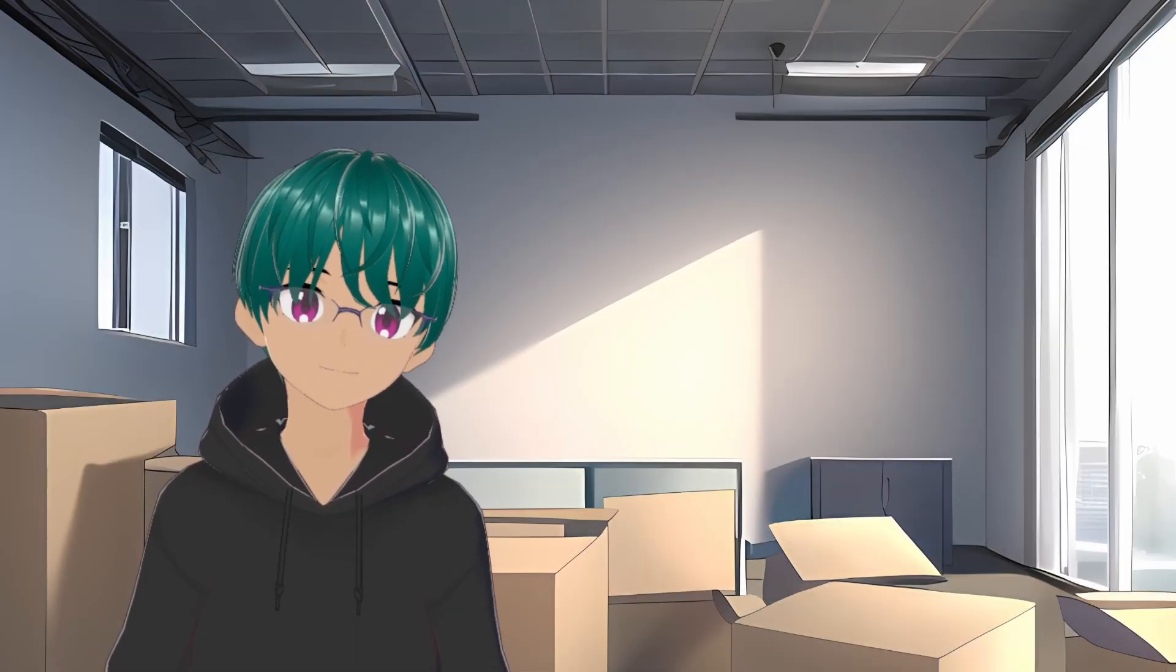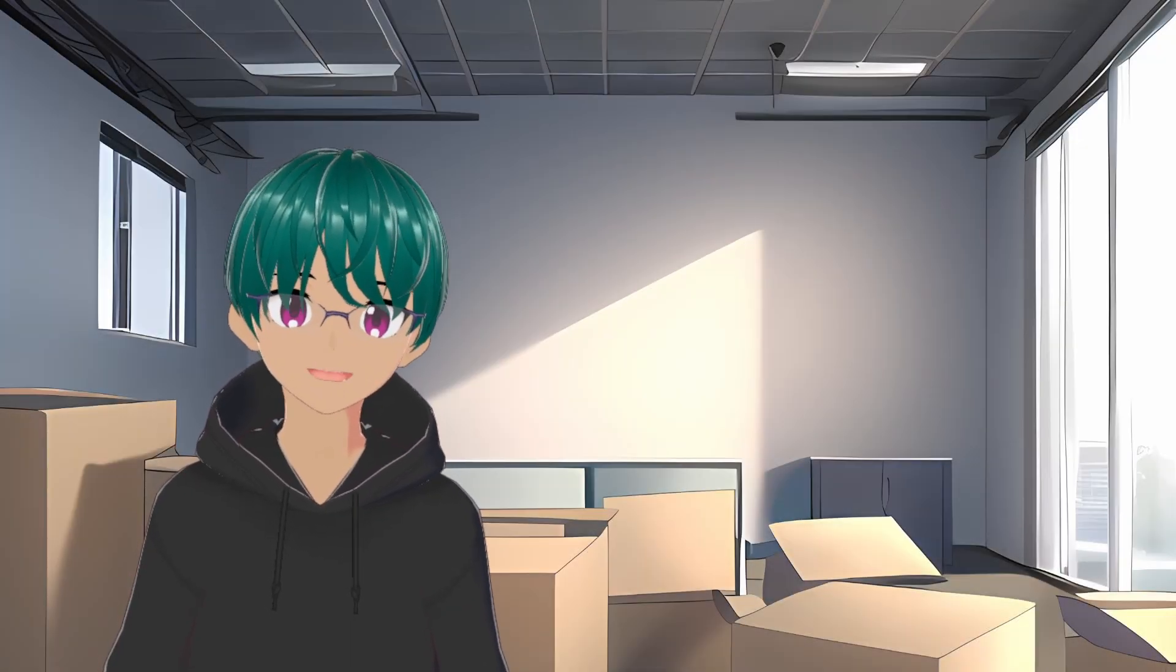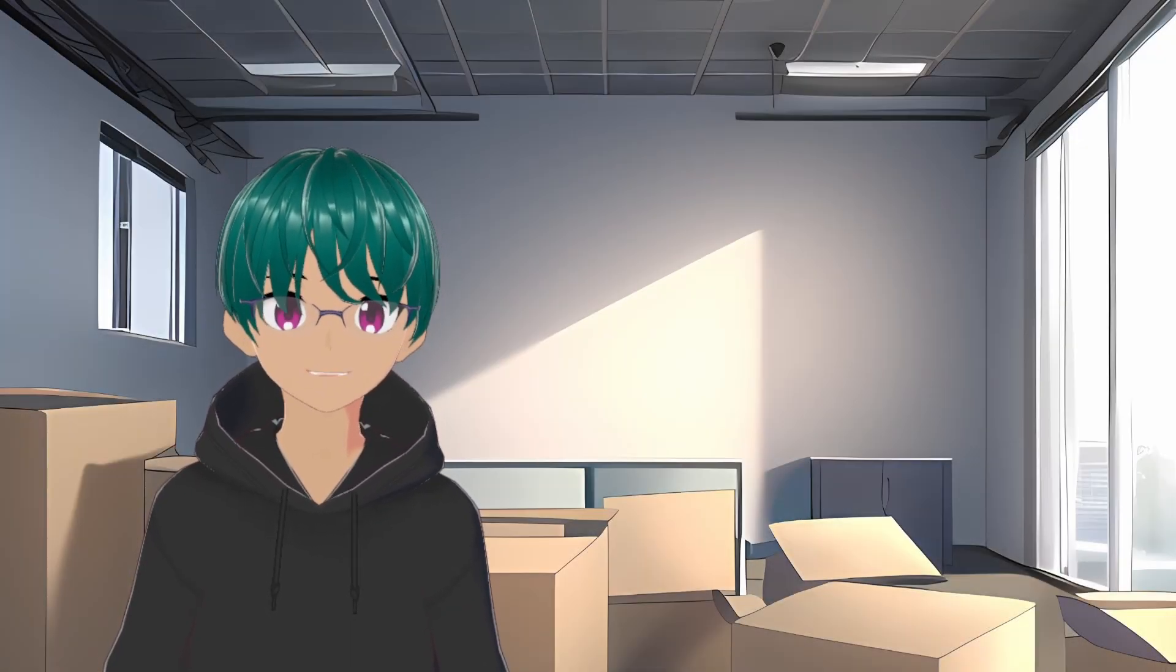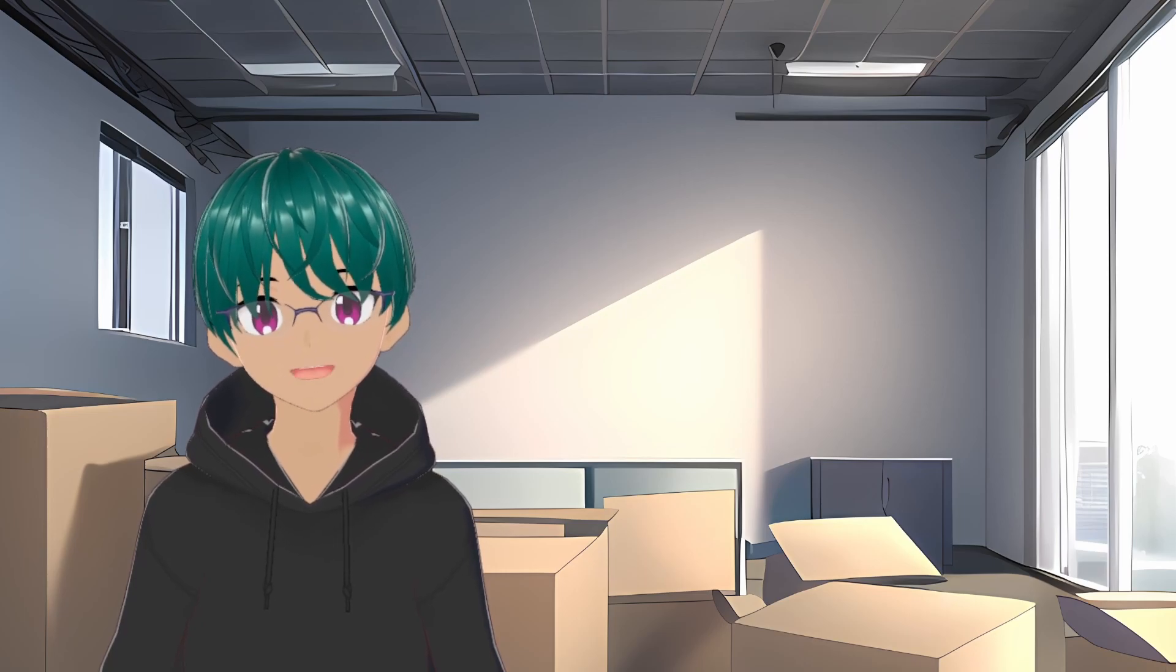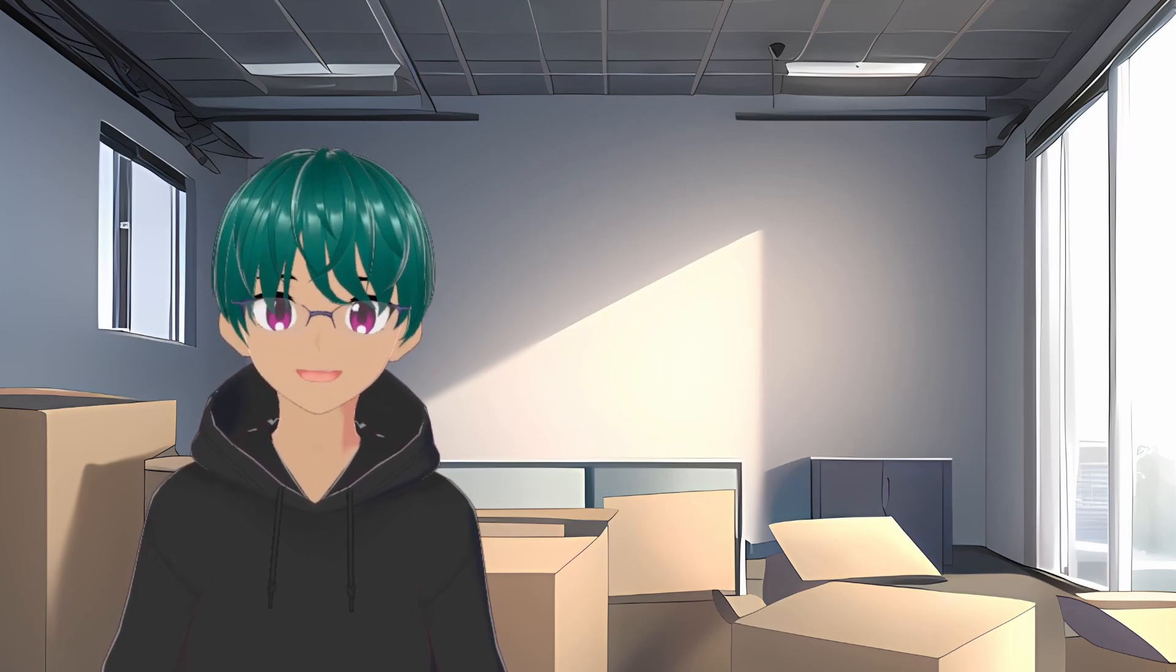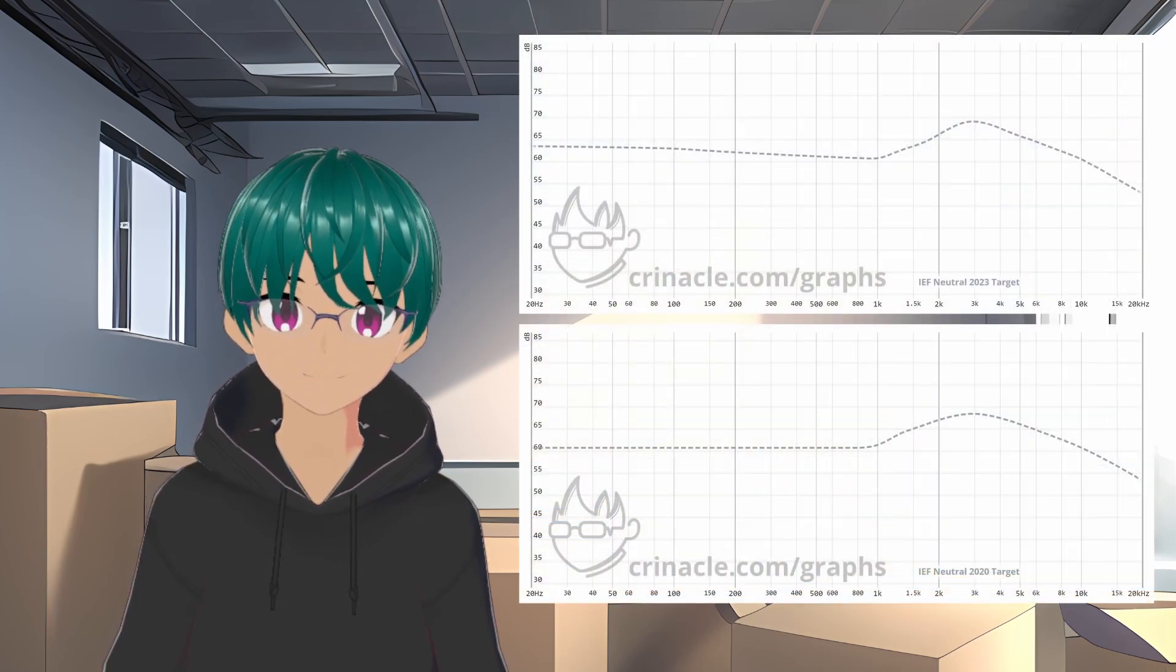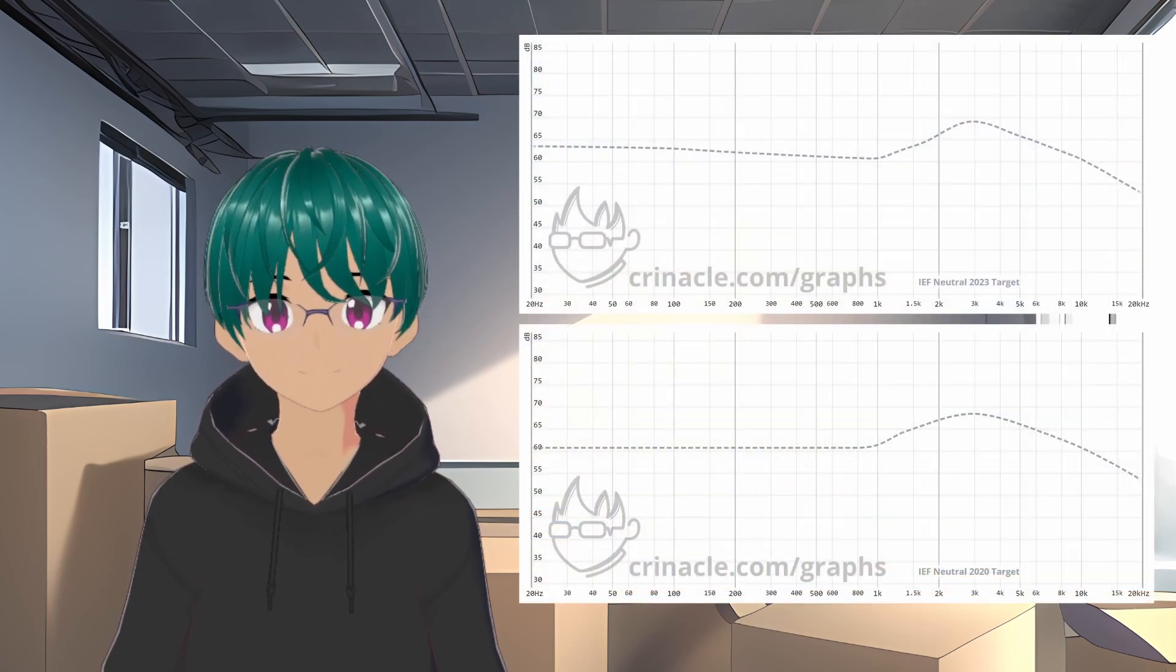As you've probably heard by now, Crinacle made a recent post that showed that the IEF neutral target for his database on crinacle.com has been updated.